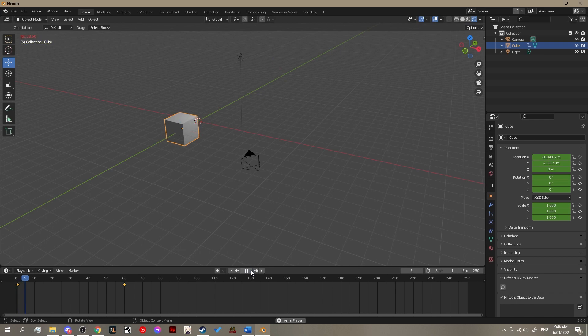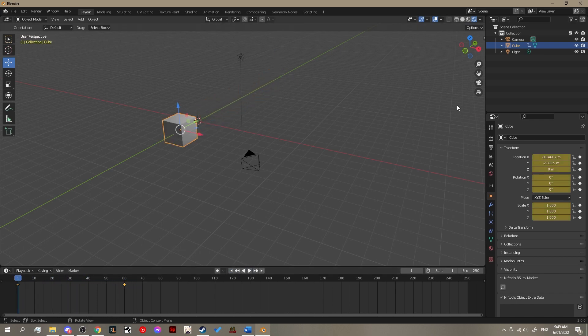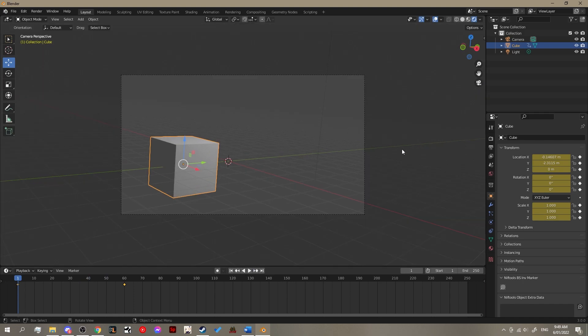When you hit the play button, now the cube should move from the left-hand side of the screen to the right-hand side of the screen. Easy.